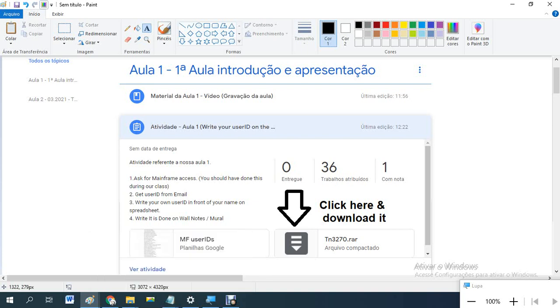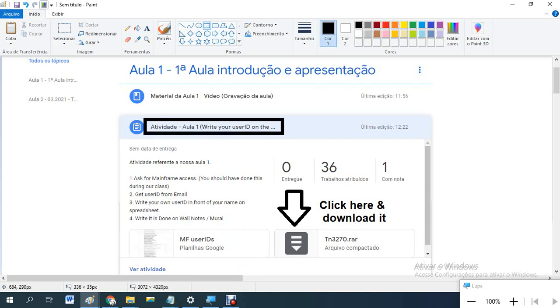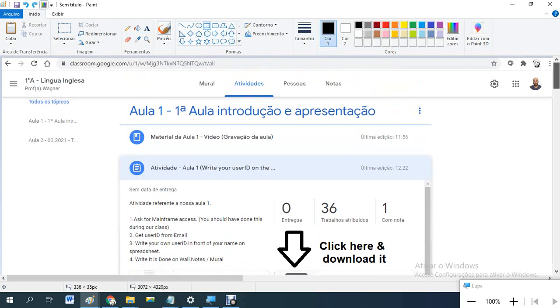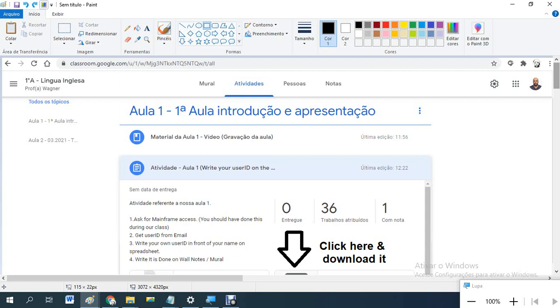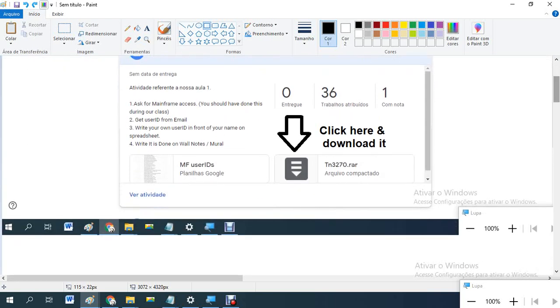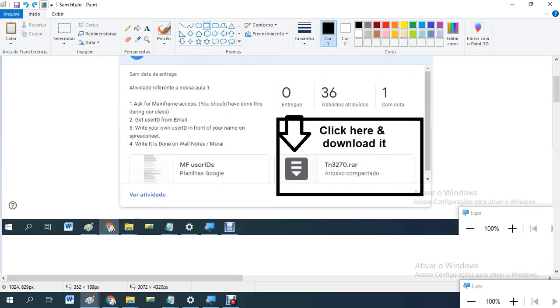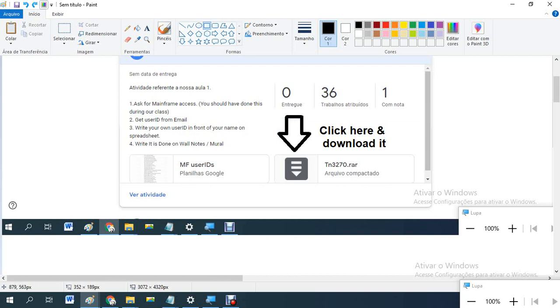You have to access the activity here. Activities. Then you come down to here, click and download it.